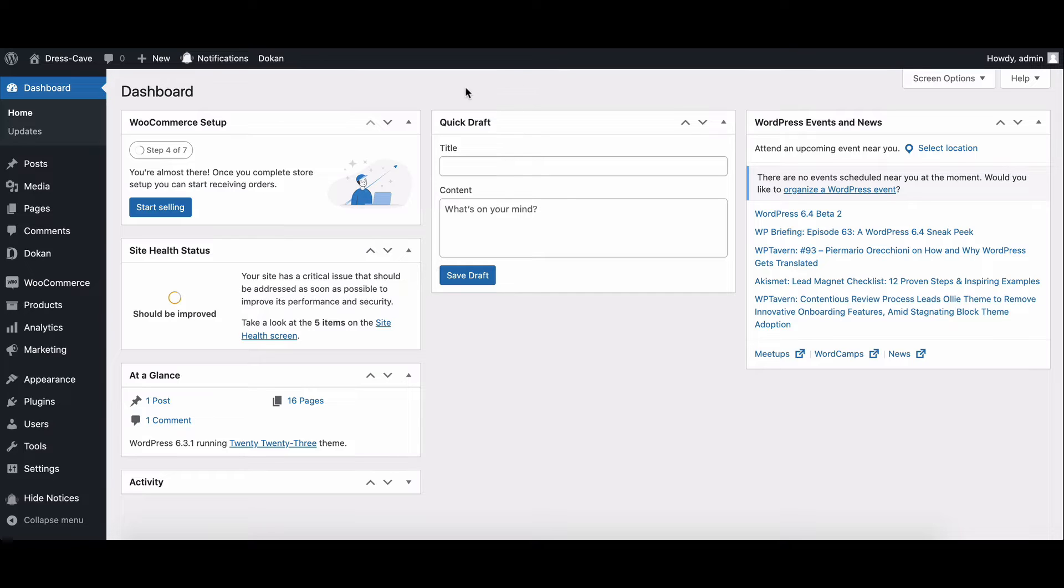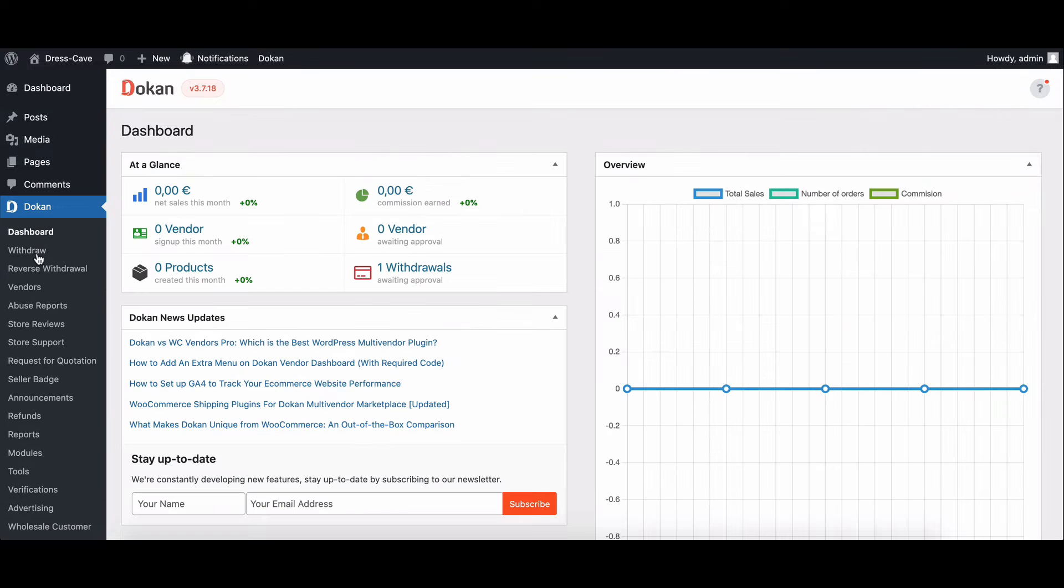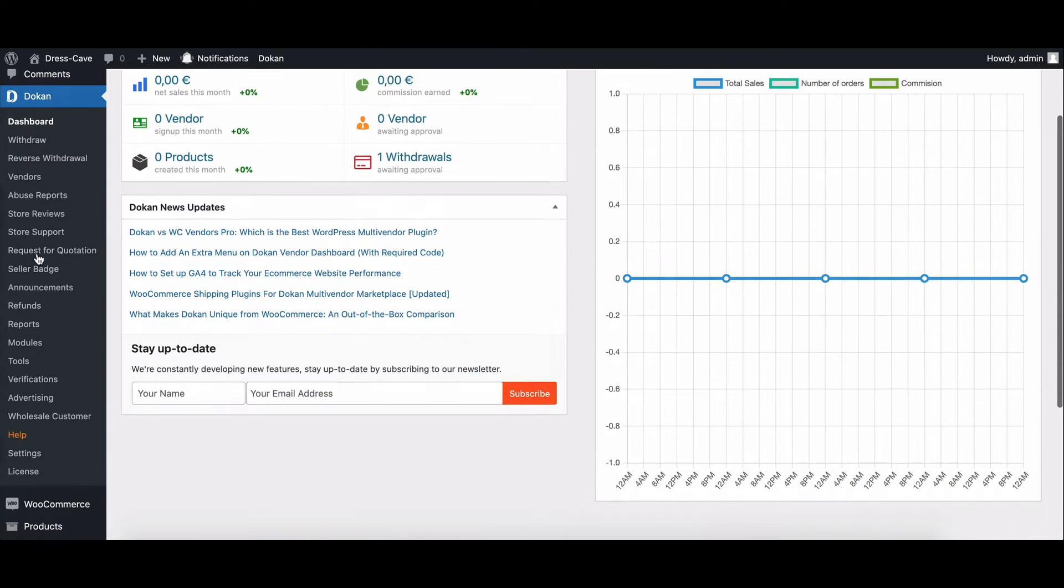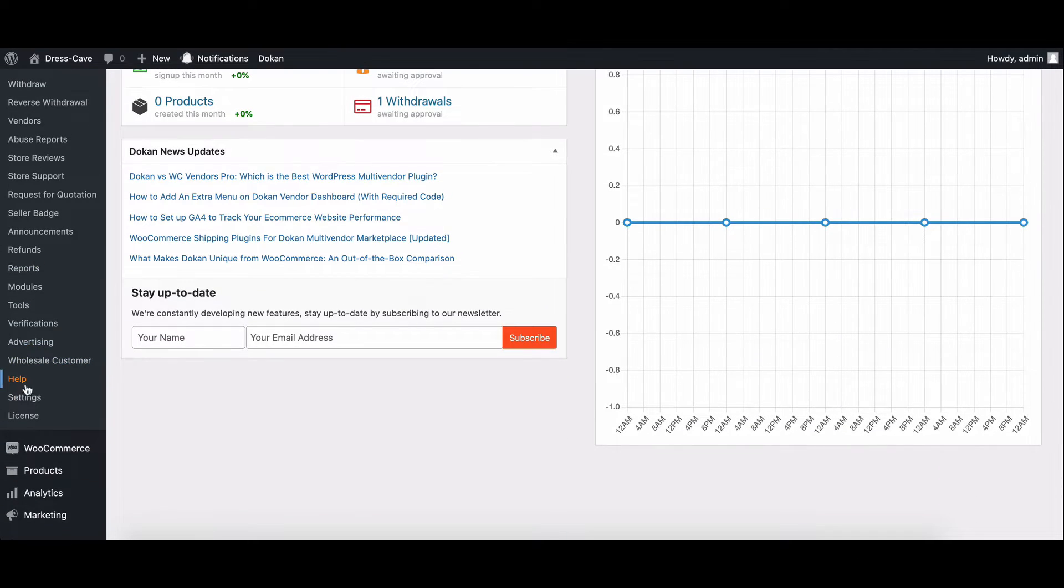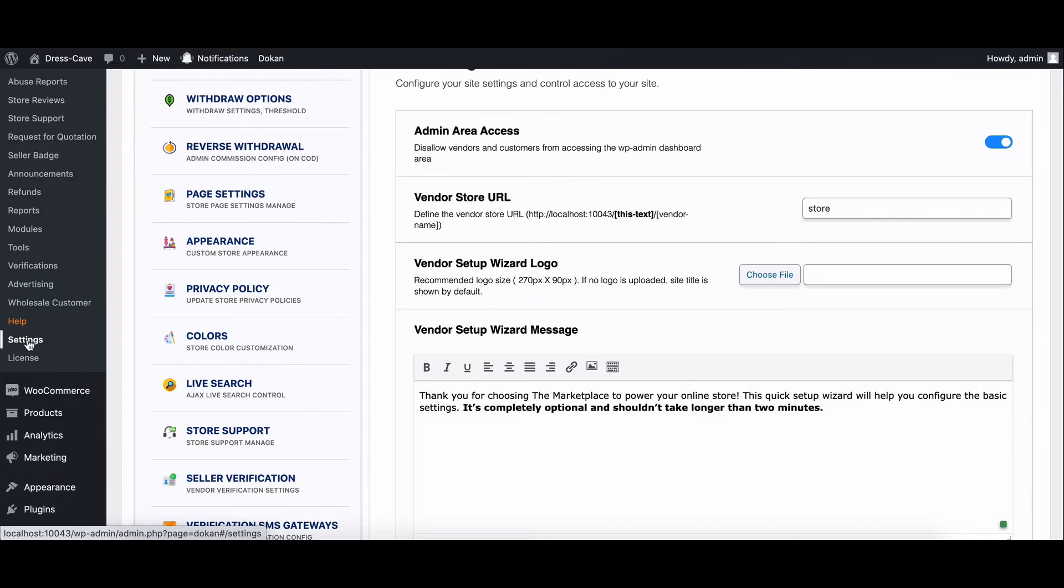First, navigate to your Dokkan Settings. Click on the Dokkan menu. In the Dokkan menu, click on Settings. This will take you to the Dokkan Settings page.